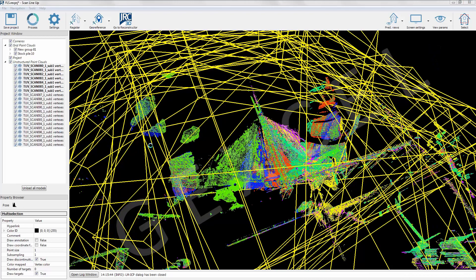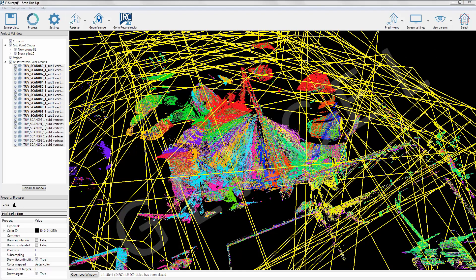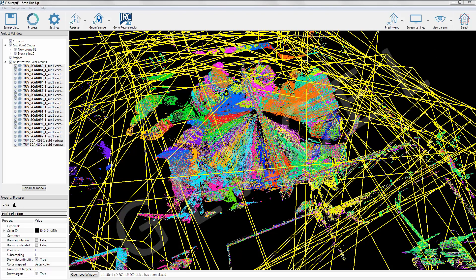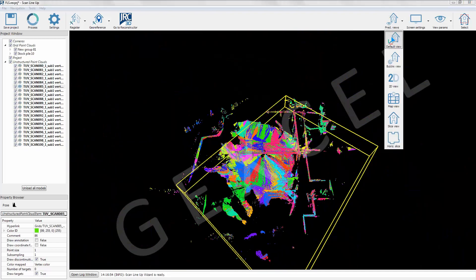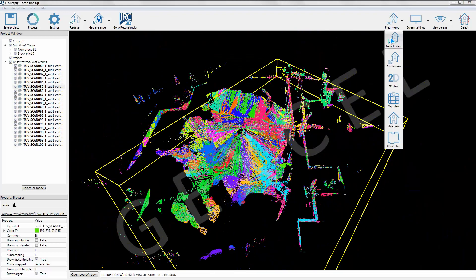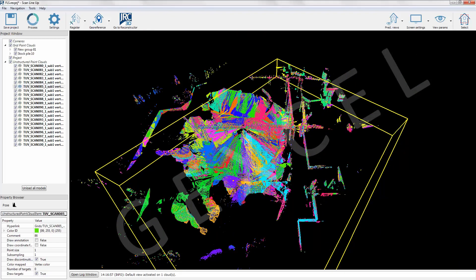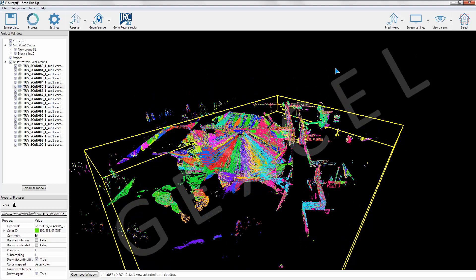After the fine registration, the user can check the registration report and also visually verify the registration quality using the new slice views.